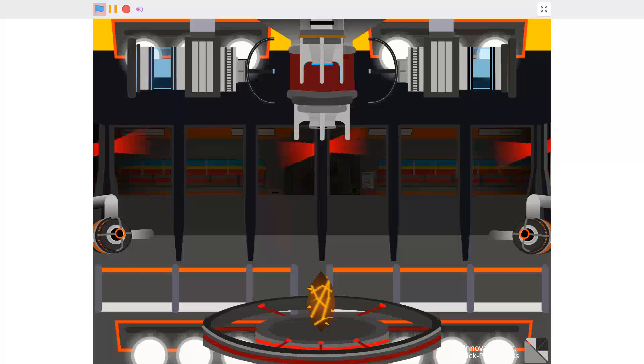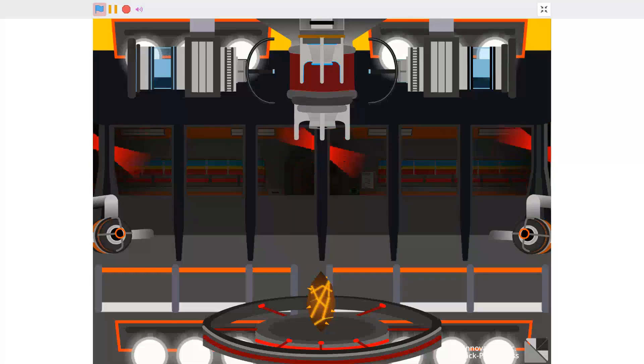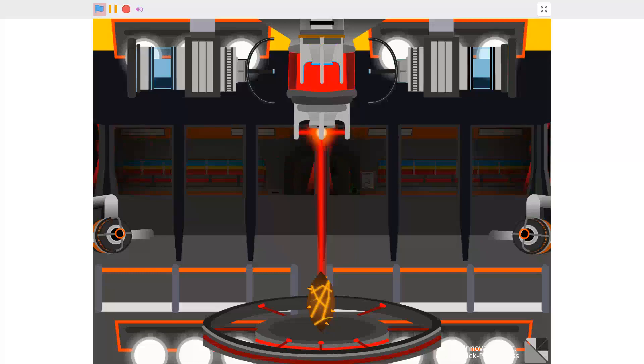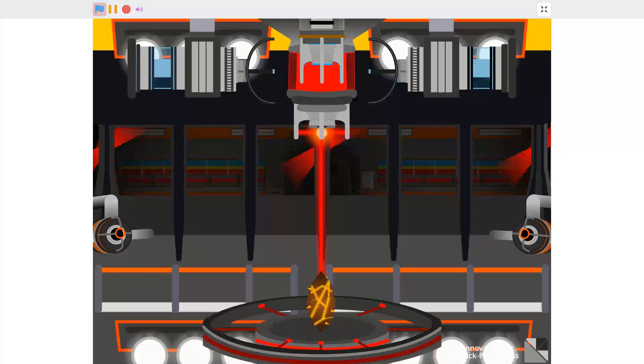Activating reactor stabilization lasers. Stabilization lasers online.